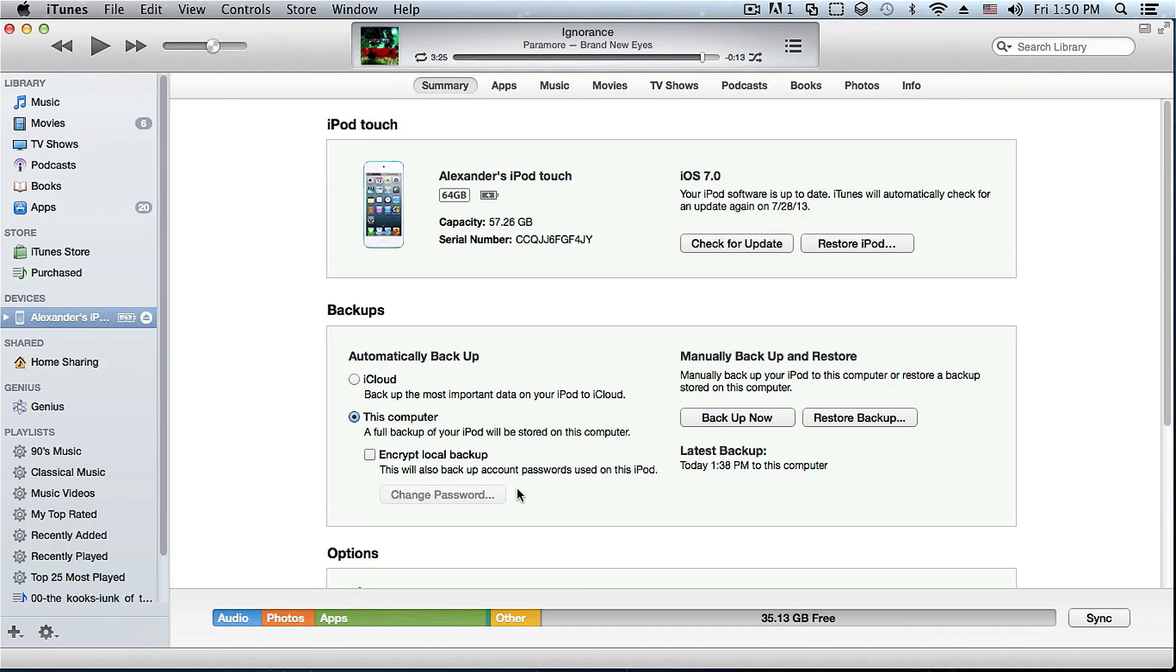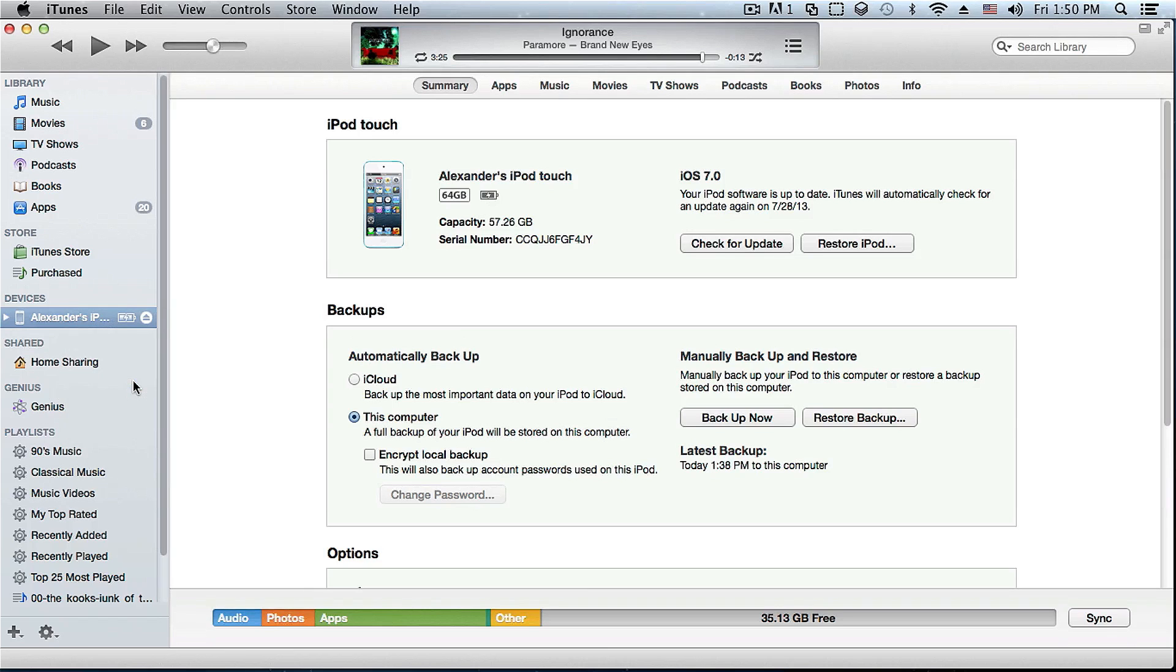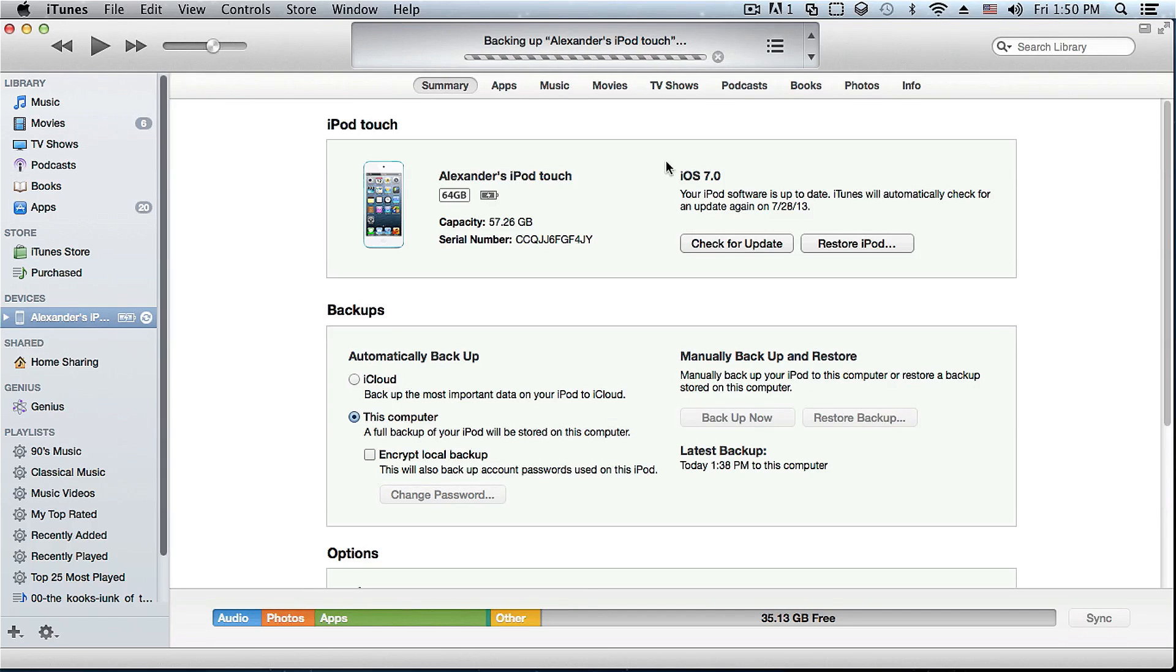And once your device is connected, the first thing that I would recommend is you go ahead and click on backup and do a backup of your device. I already have done that so I'm just going to cancel it and just wait for it to cancel.